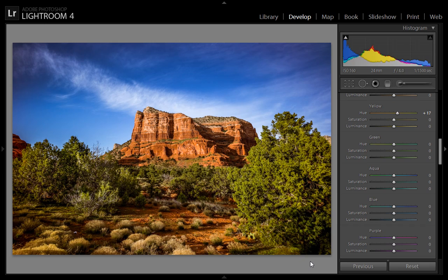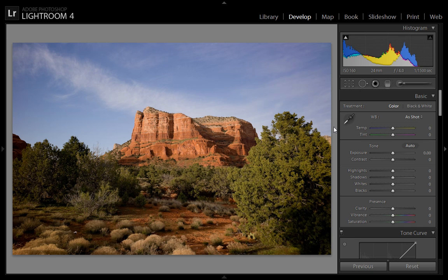I have given you tutorials on levels, tonal range, and dynamic range. So how do we edit this type of photo in Lightroom 5? Let's see. I'm in the develop module and first I will control the highlights.